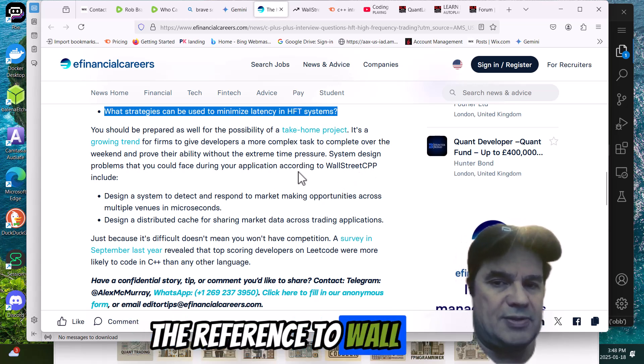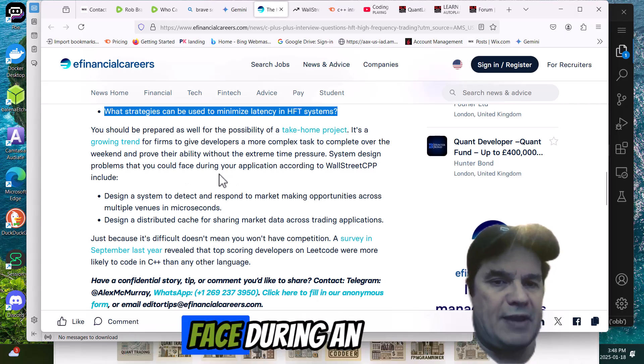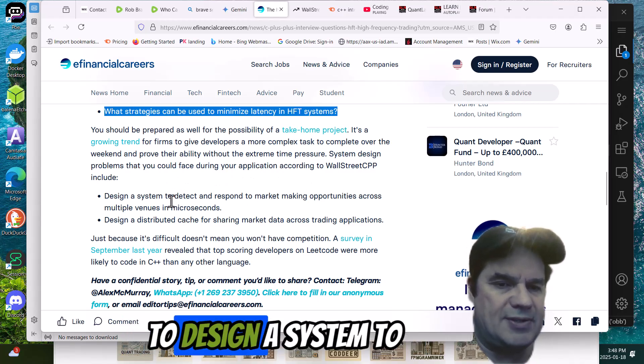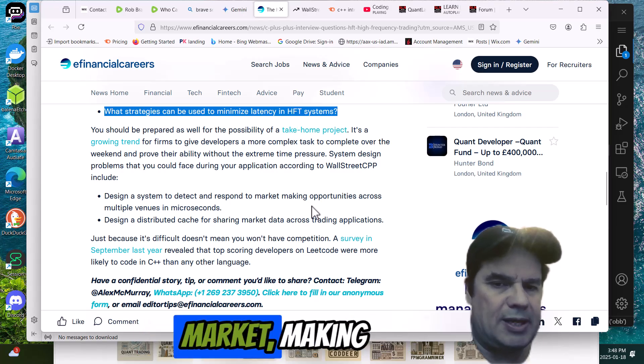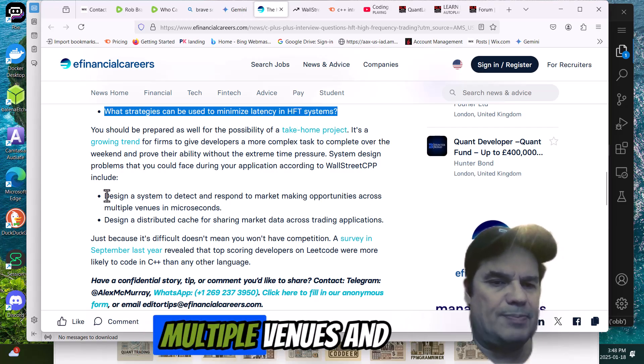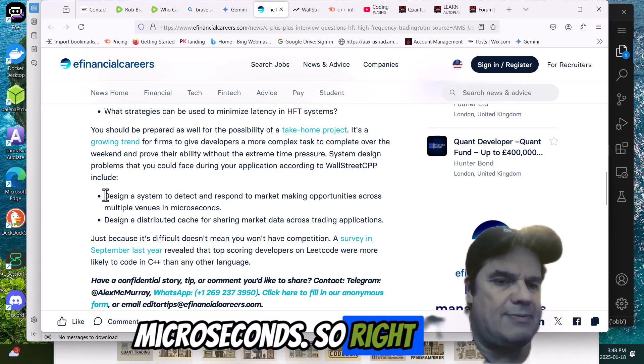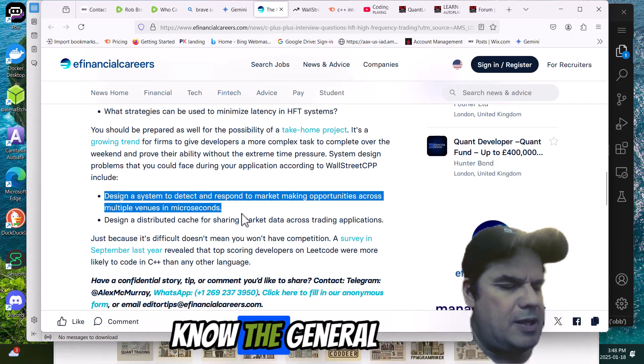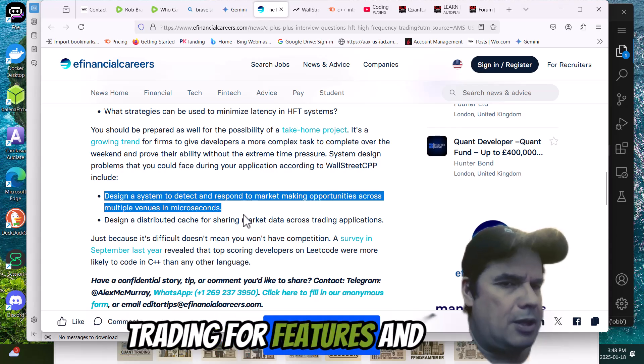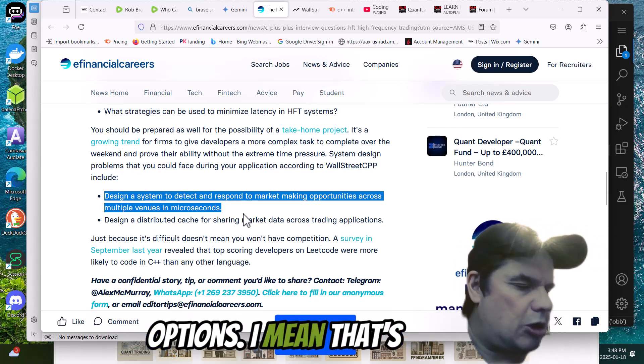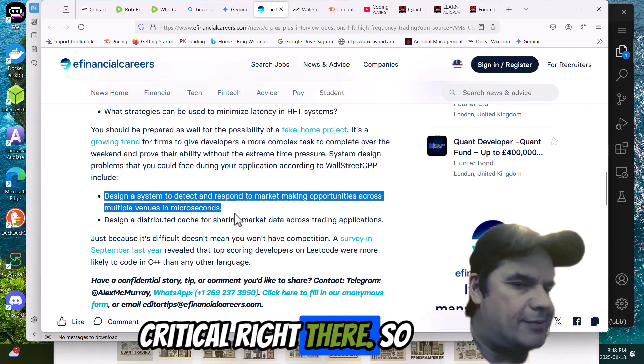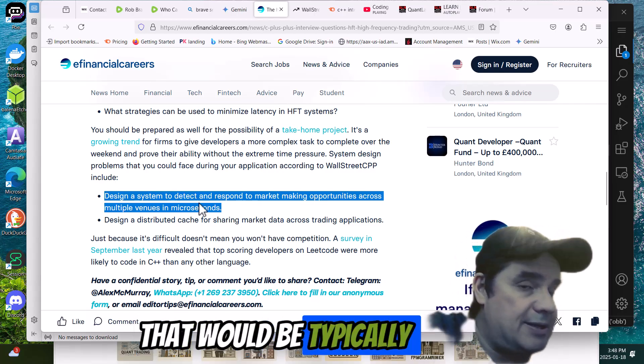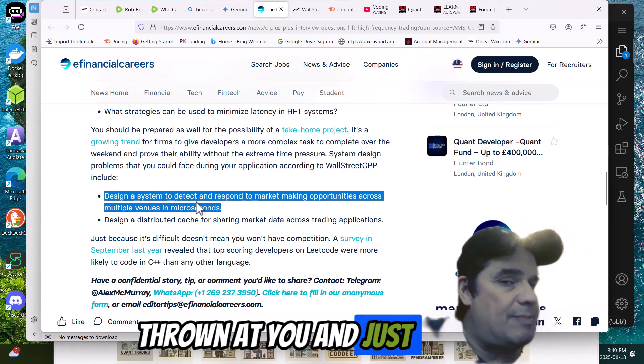Again, reference to Wall Street CPP. You could face, during your application, according to design a system to detect and respond to market making opportunities across multiple venues in microseconds. Right there is where you've got to know the general trading for futures and options. That would be typically thrown at you.